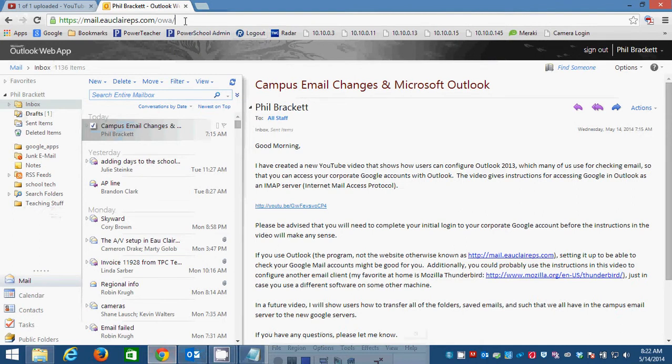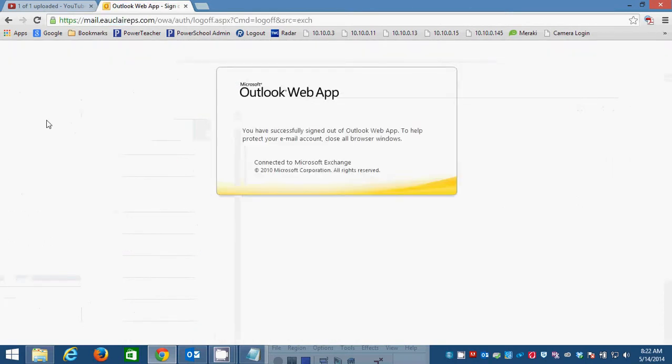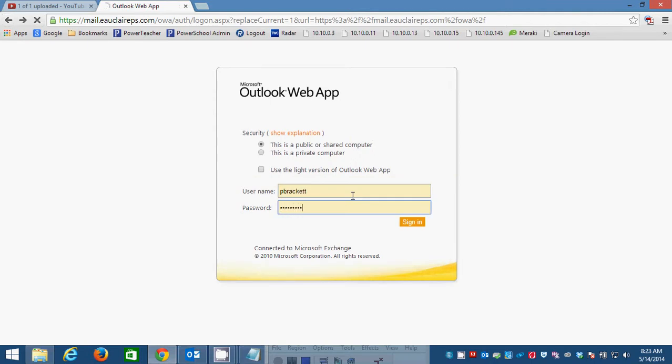Now you see here I have mail.eclareps.com. I've already logged in. This is the standard OWA. You'll see, this is what you'll see when you log in. User name, password...